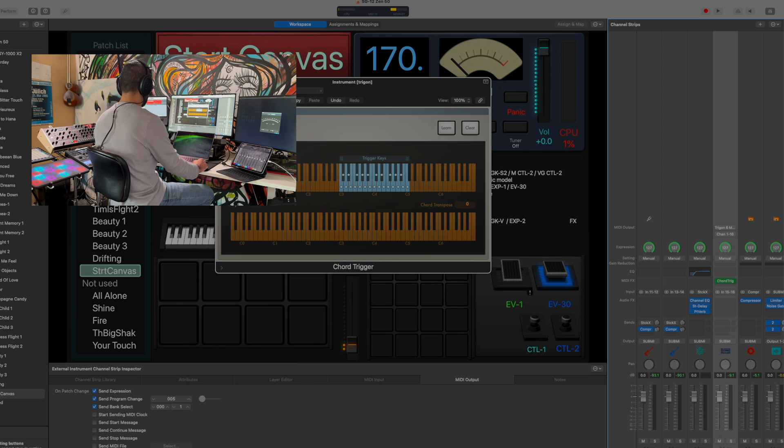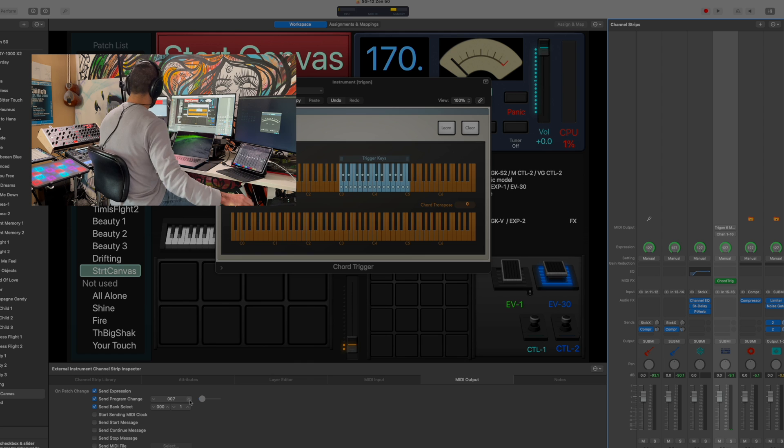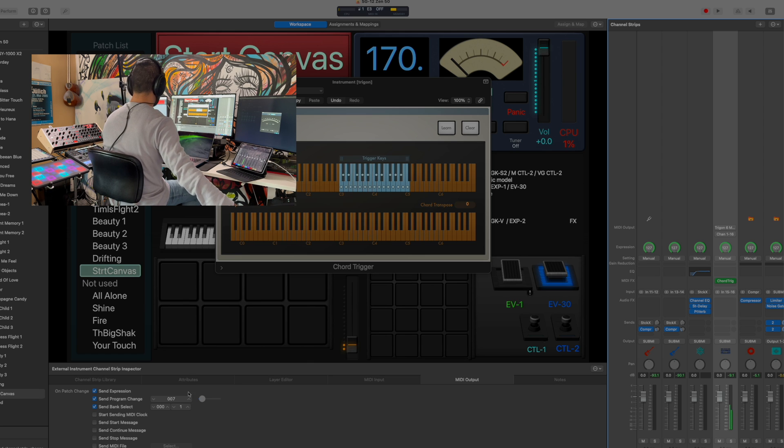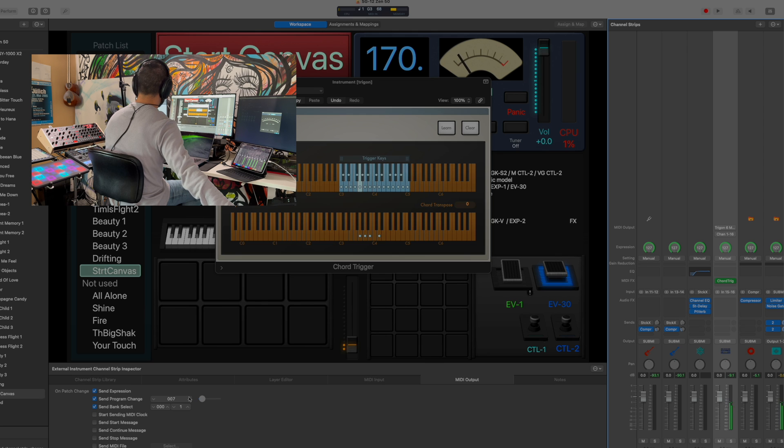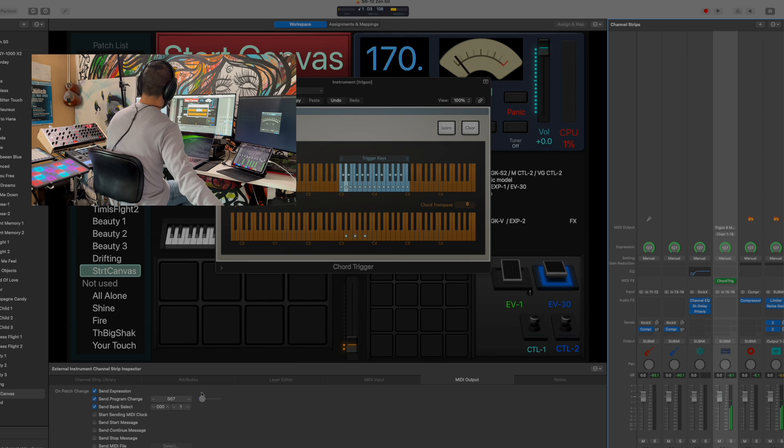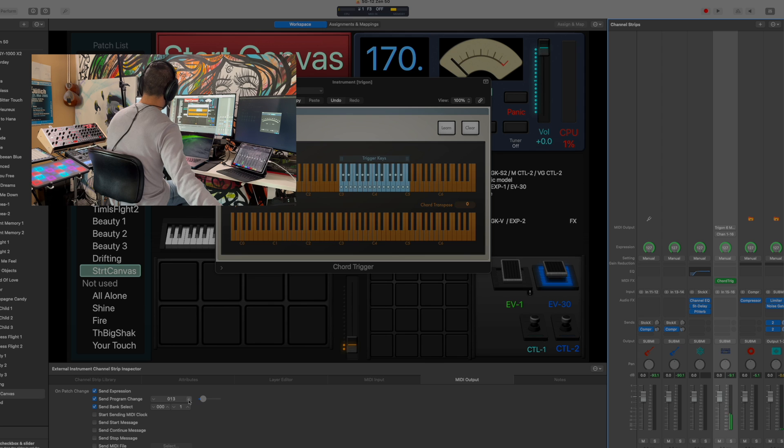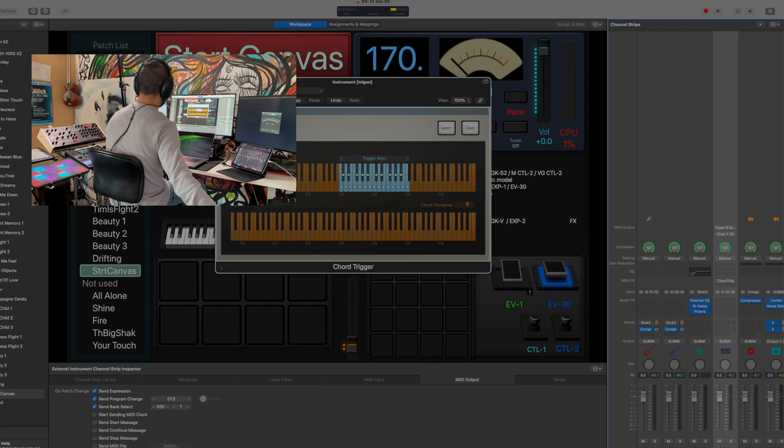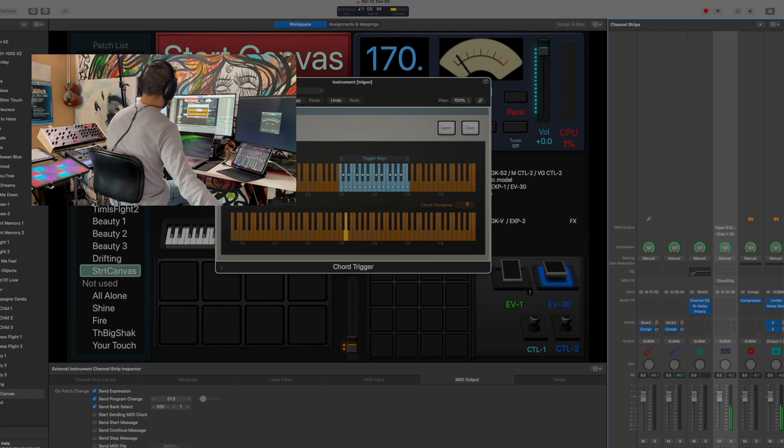And I'll go ahead and choose a different patch here, and now when I play it's going to play chords throughout this thing. Pick a different patch. So if I turn this off, single notes, and I turn it on...